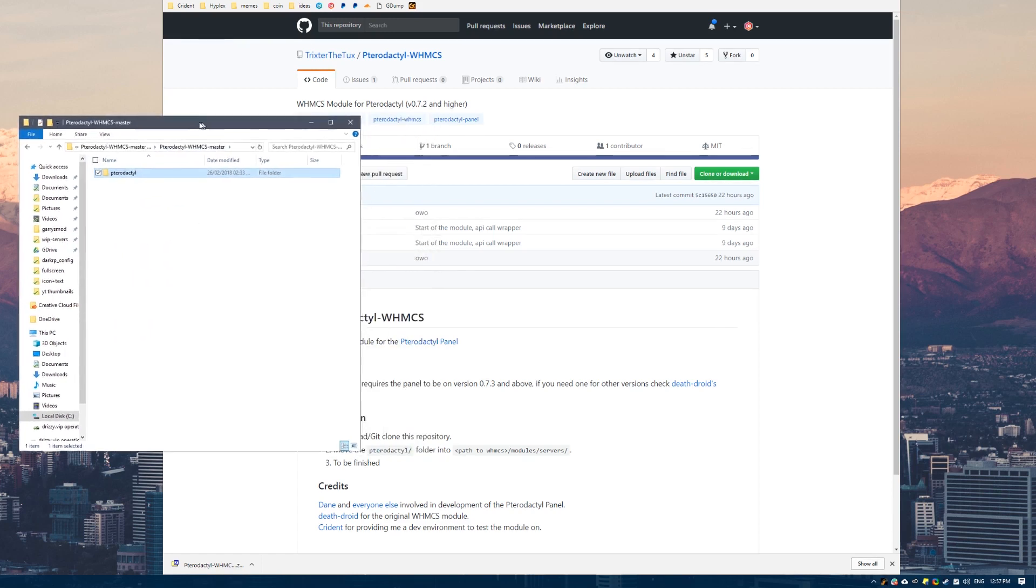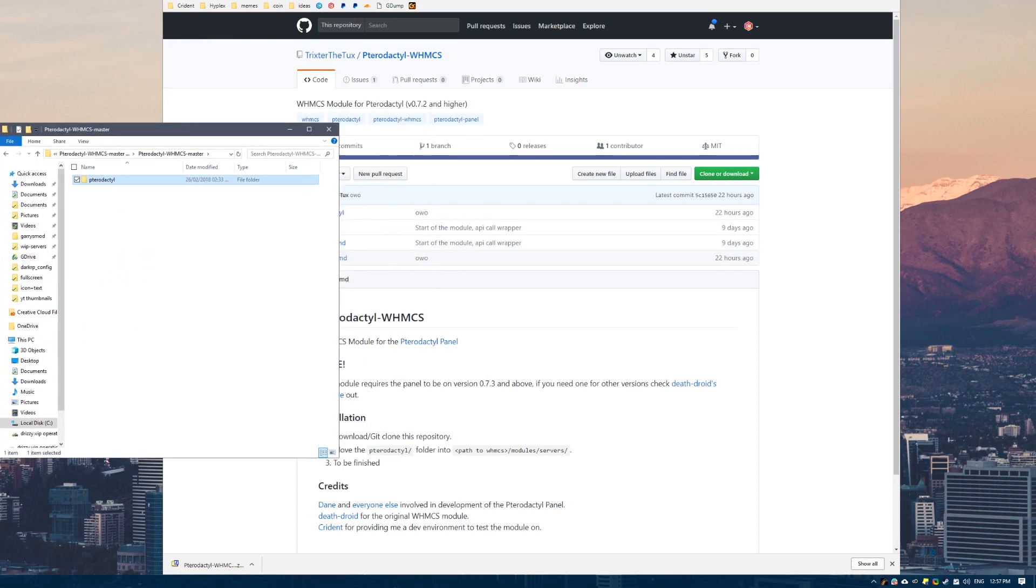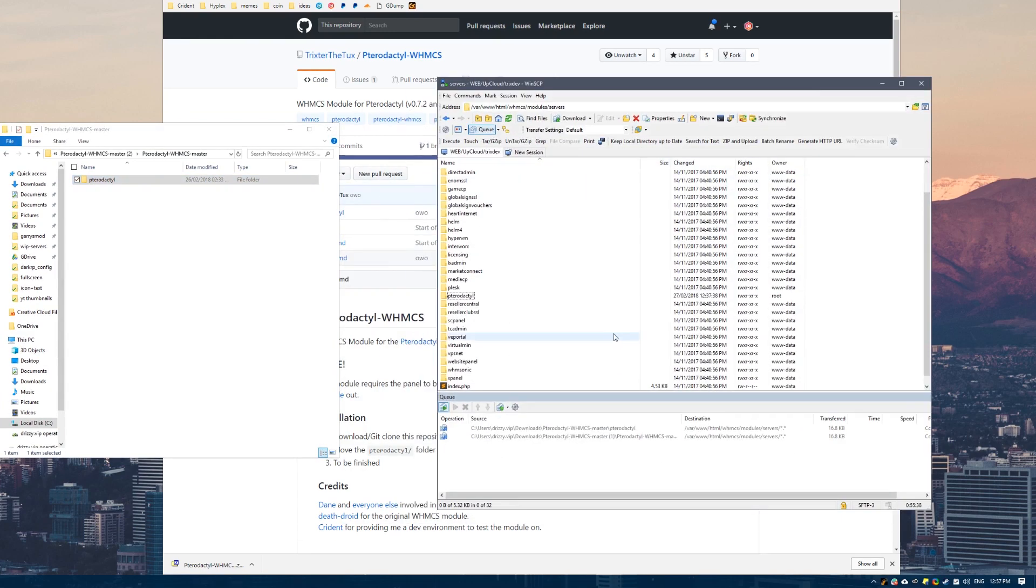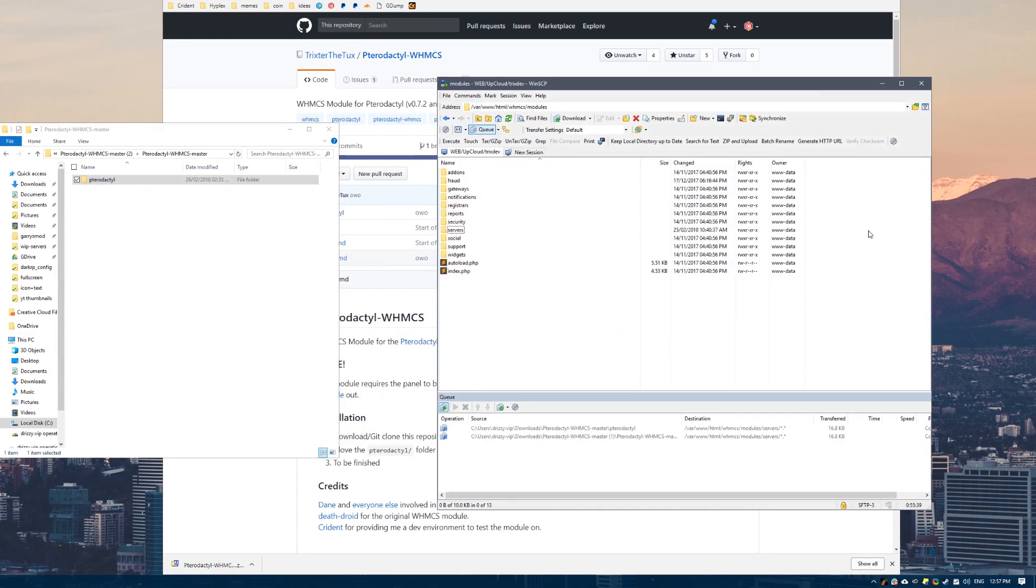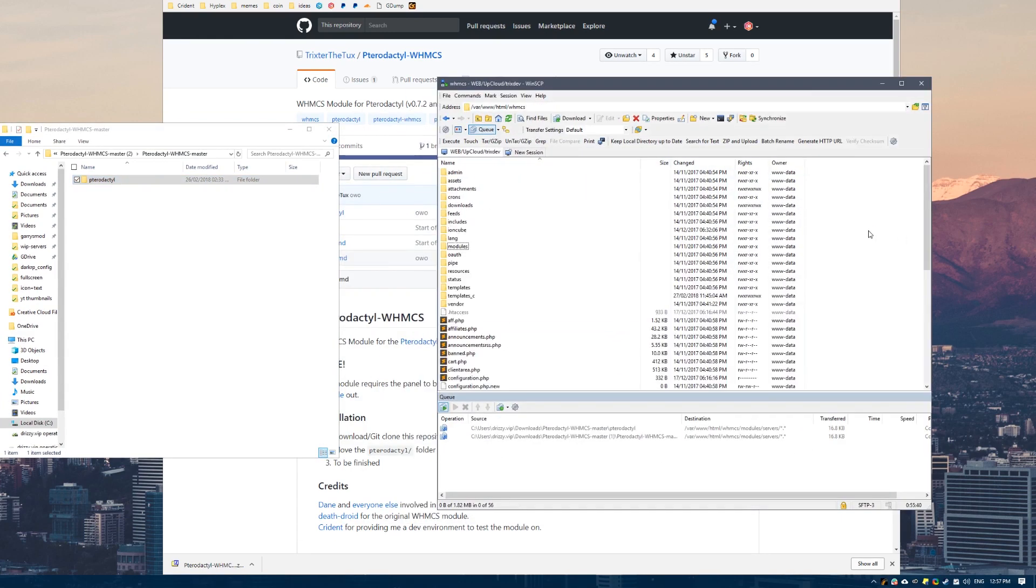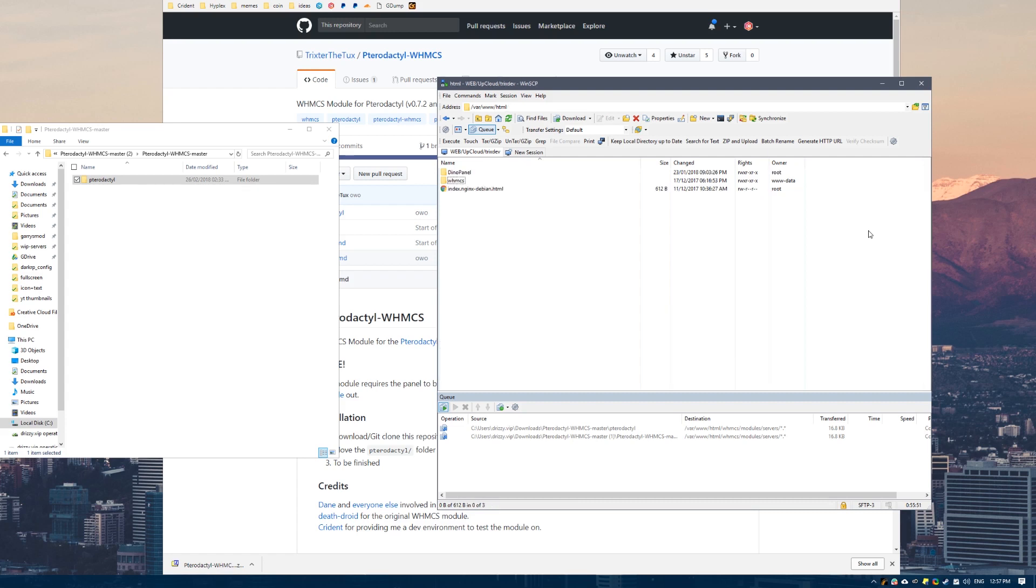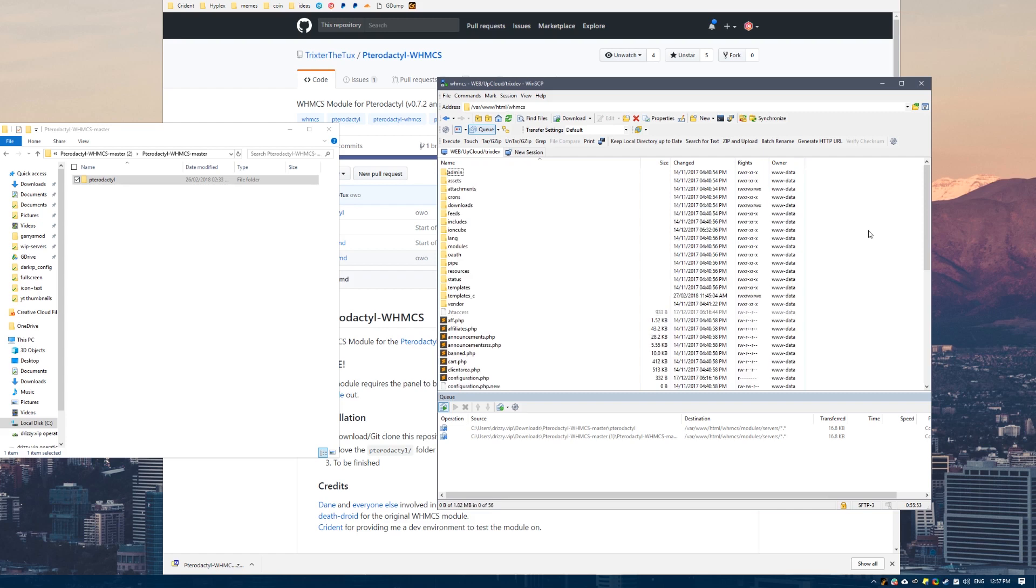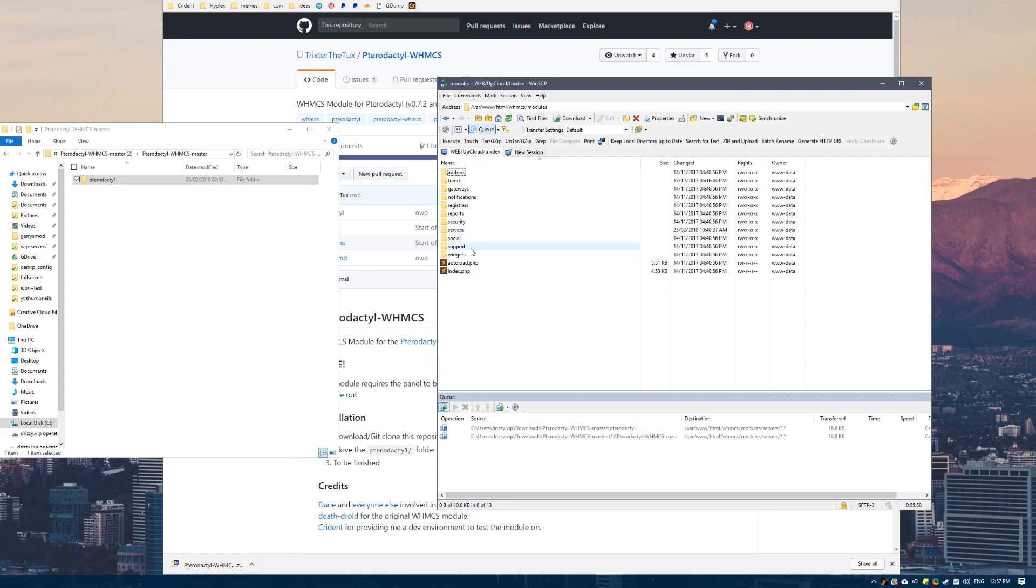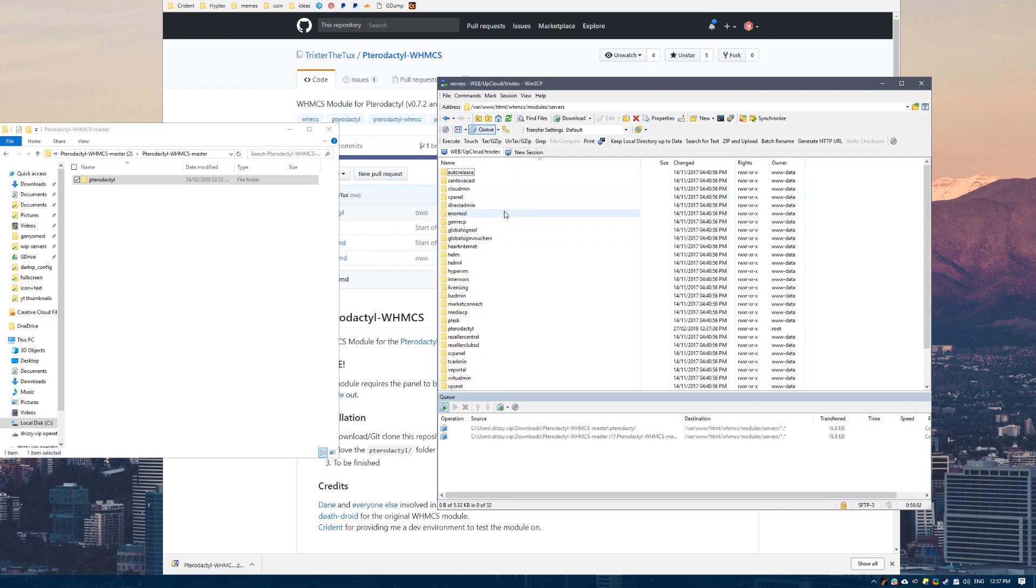Now we have got this, what we want to do is connect to whatever server you are adding this to. You want to connect to FTP or SFTP. Then you want to go to your WHMCS folder on your website. Inside the WHMCS folder you will see this folder called modules. You want to go in there. And then you will see this folder called servers. You want to go in there.